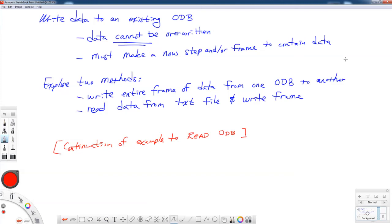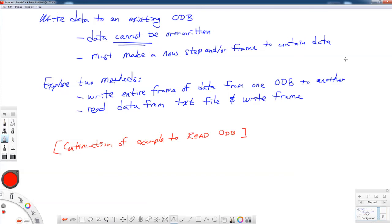We're going to look at two methods. We're going to write an entire frame of data from one ODB to another. You may want to do this if you have a huge set of analyses and you have separate ODB files. Maybe this is a way to collect all the ODB information that you need, say, only the temperature data, into one ODB file so that you can take that and do an animation. Maybe one more compact ODB file or something. There may be other reasons, but maybe that's an example.